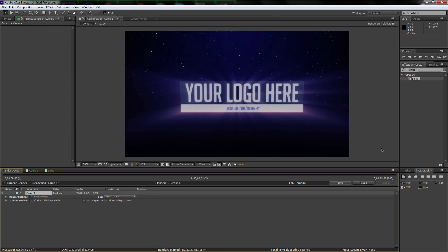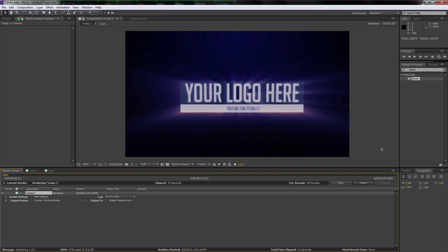Thank you guys so much for watching. I'm going to let this render out and then you guys can watch till the end and check it out. This was a lot of fun — don't forget to leave dares in the comments, and if this video gets to 300 likes, I will do whatever you guys want me to do. Stay tuned for Brandon's tutorial on Tuesday, and I'm excited for my next tutorial too. Thank you guys so much.